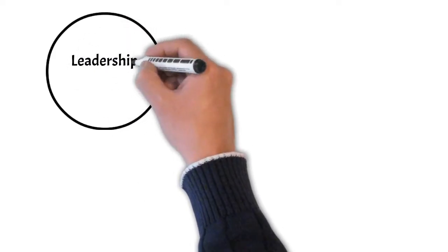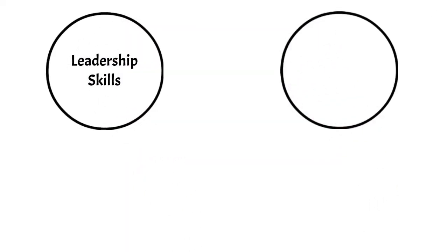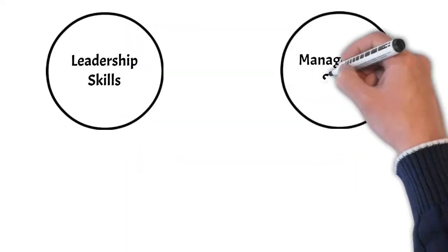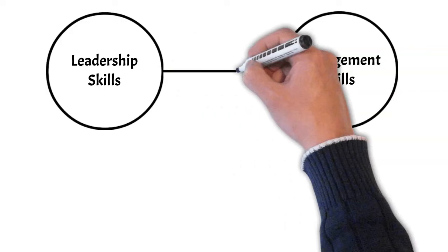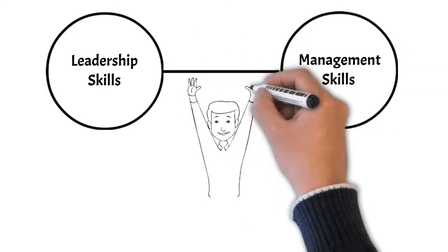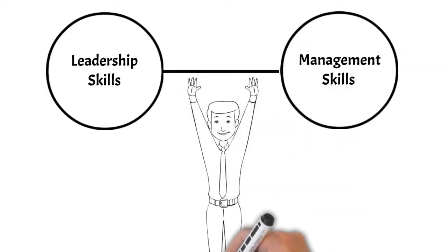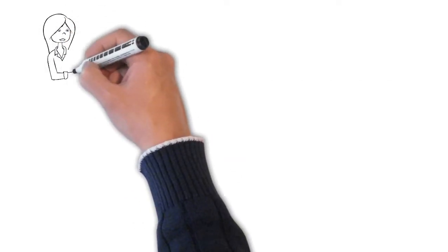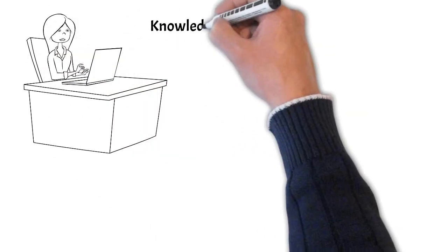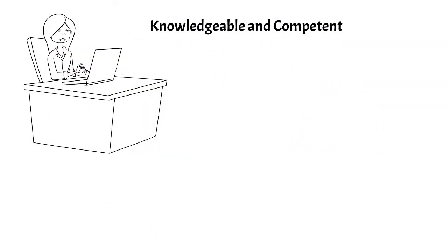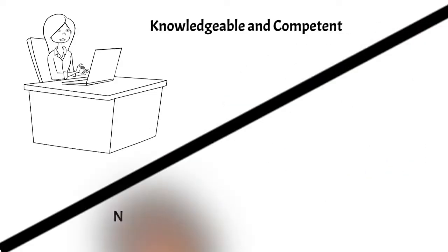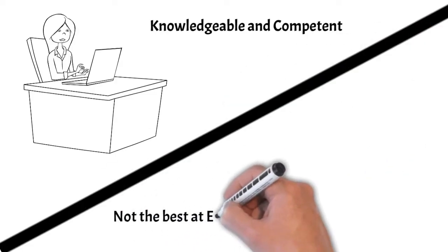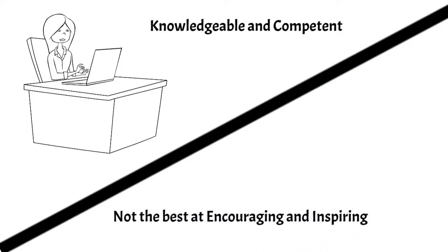Leadership and management skills are complementary, yet distinct skill sets that both need to be present to be successful. A good boss needs to be a good manager and a good leader. When someone doesn't have both skill sets, we can see bosses that are knowledgeable and competent in the work, able to organize and execute, but are not always the best at encouraging and inspiring people.